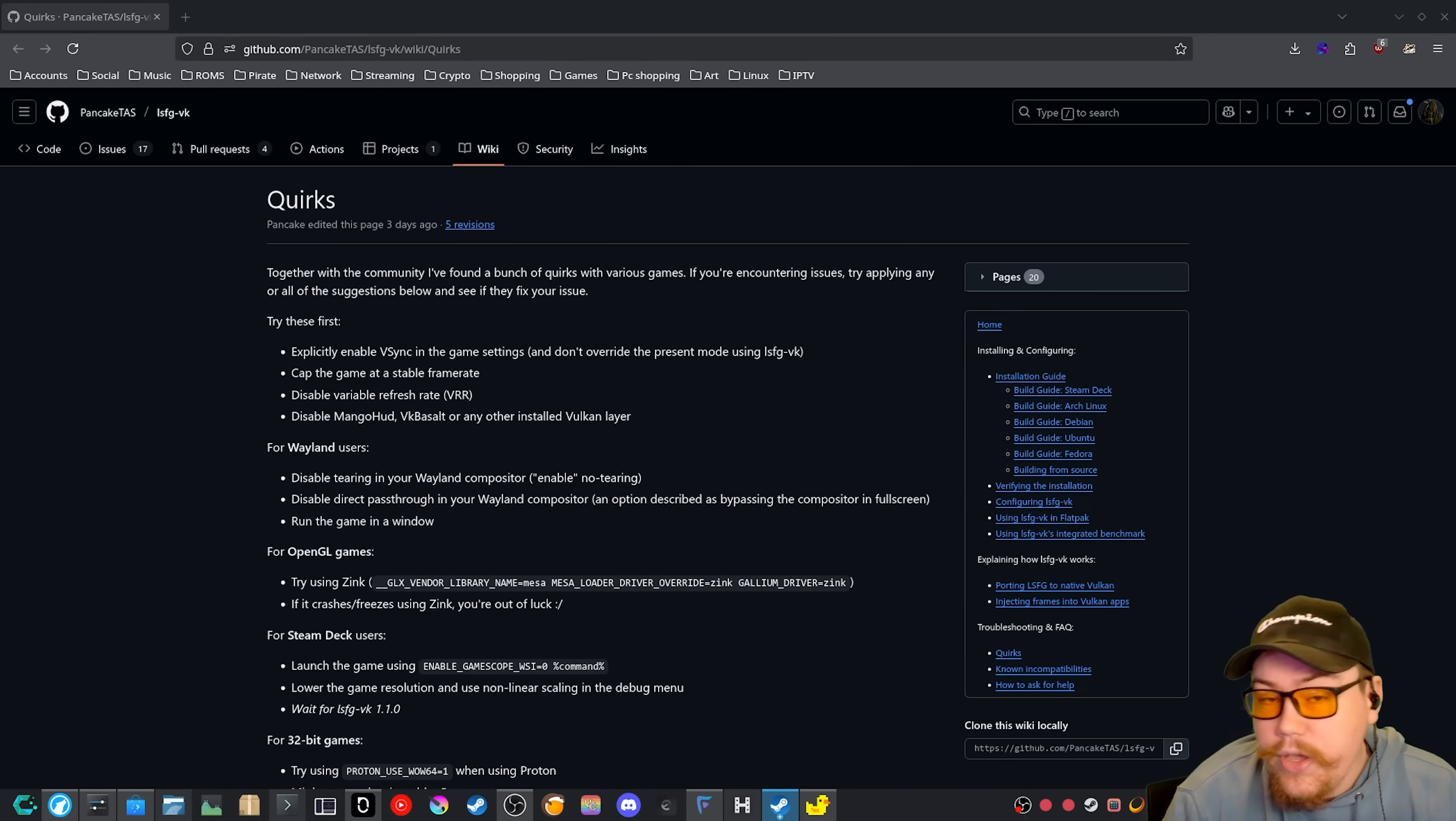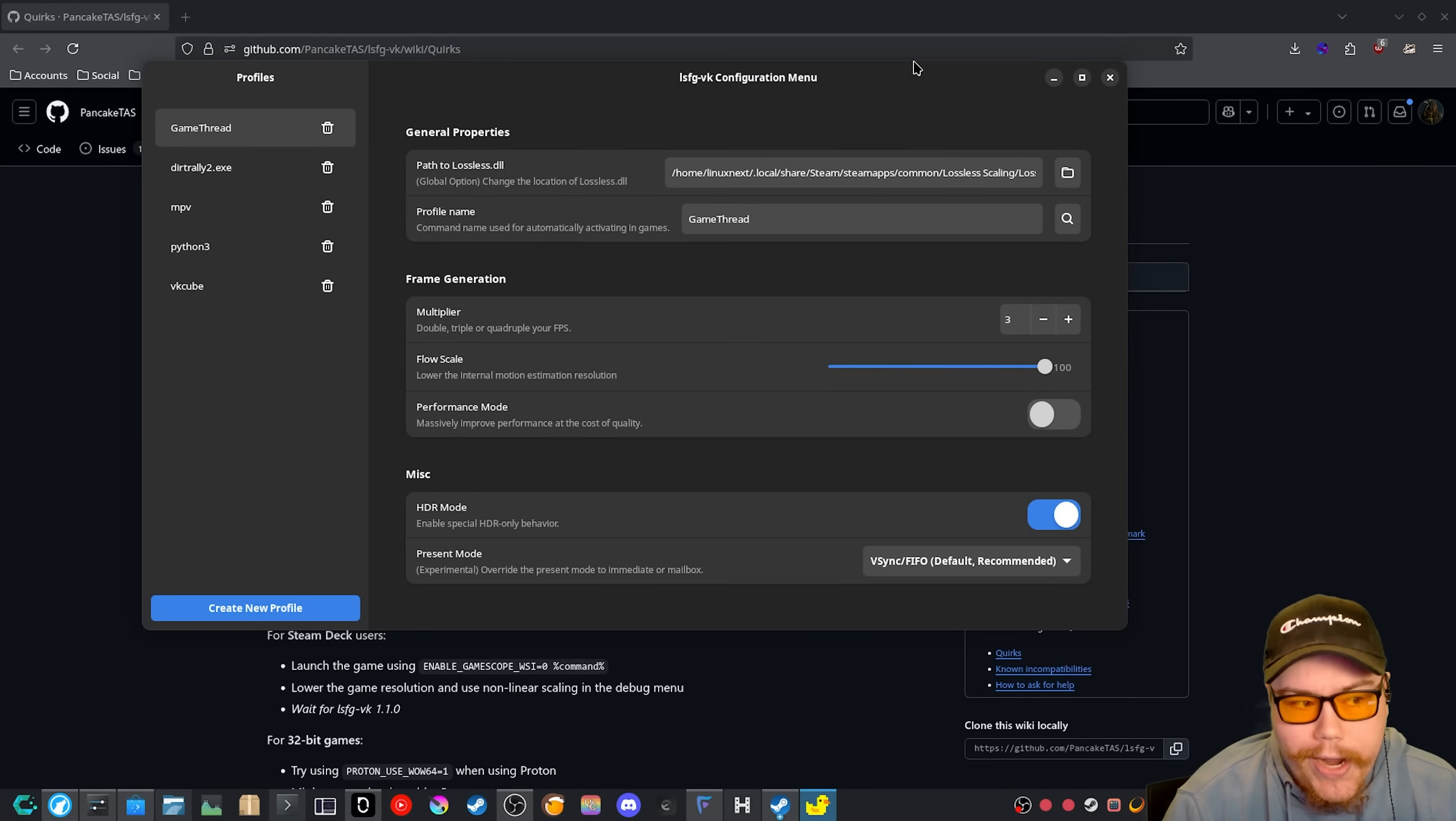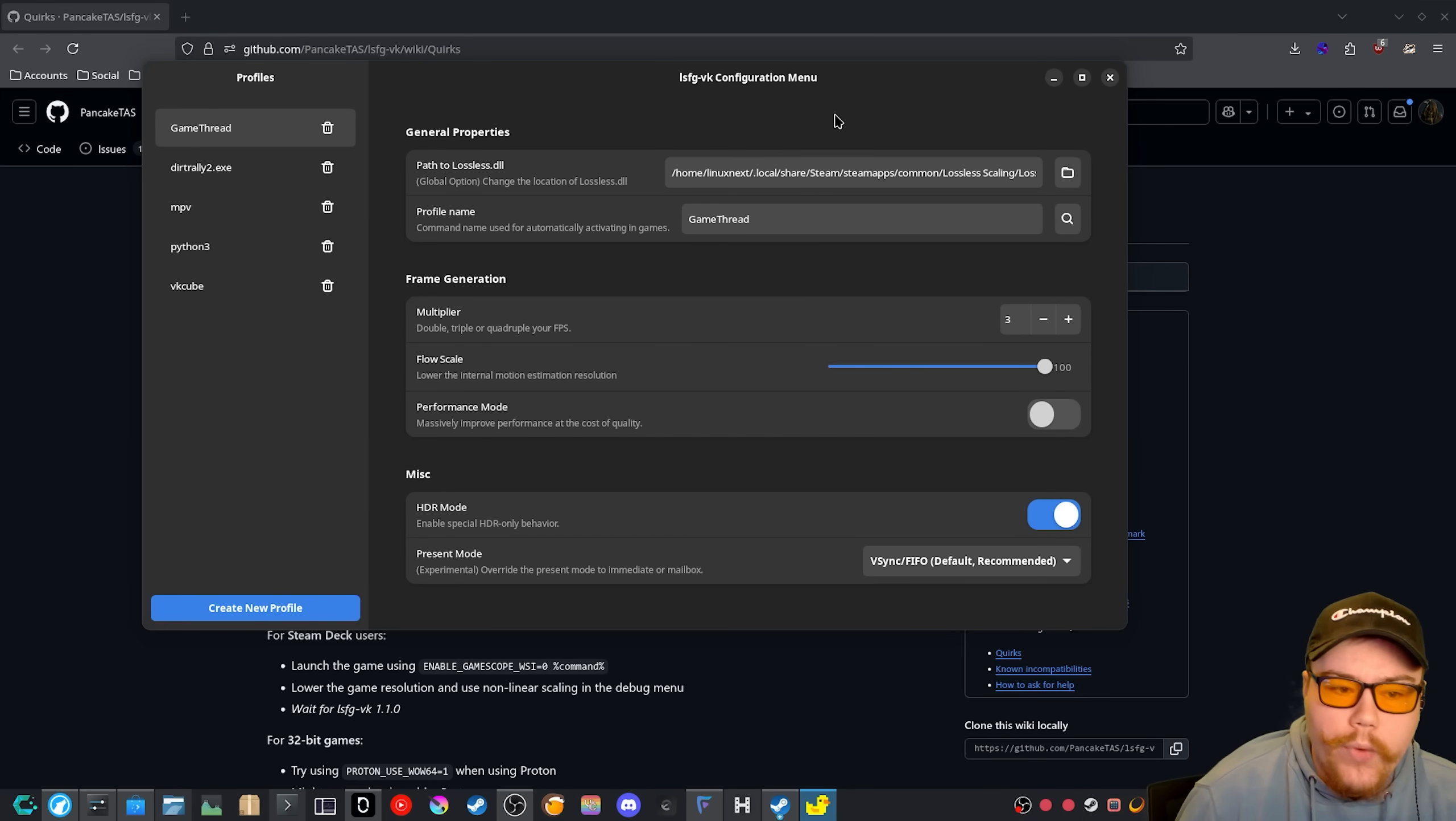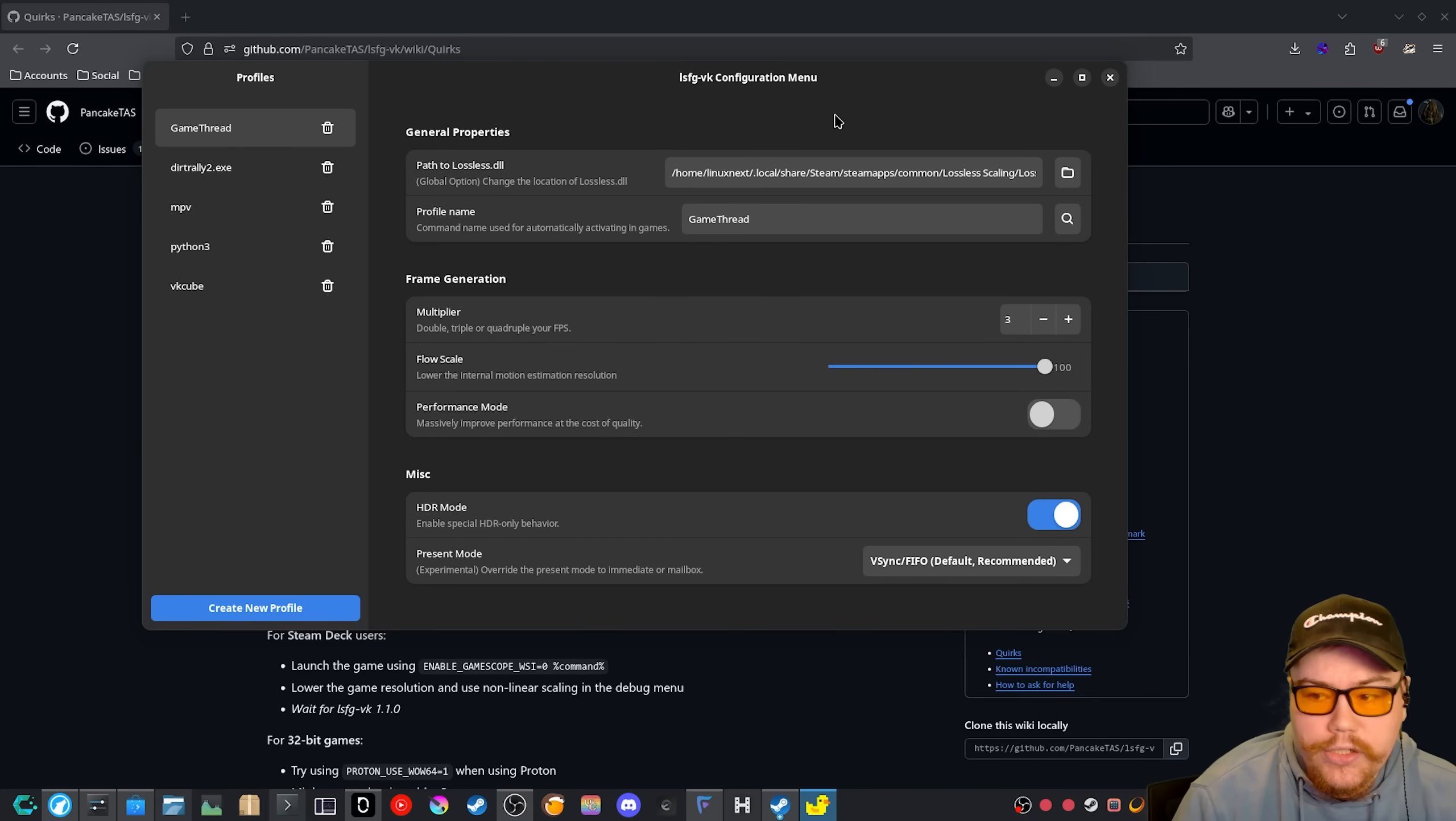Now, one thing that I have noticed is when I try to apply LSFG to a Wine Wayland game, so I force, let's say the finals under Wine Wayland, the GUI can't actually enable LSFG onto the game.